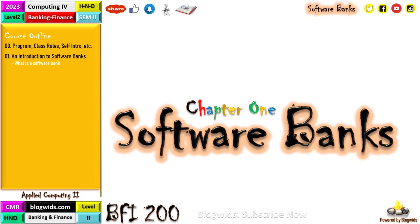Hey dear students, and welcome to Chapter 1 of Applied Computing 2, also called Computing 4 for Banking and Finance, HND Level 2, Semester 2. For this program, most of these softwares are barely tested during the HND, however we are going to look at a few of them. We start with an introduction to what are software banks — so what is a banking software?